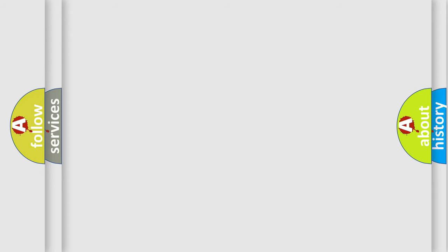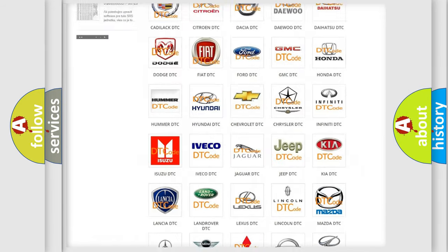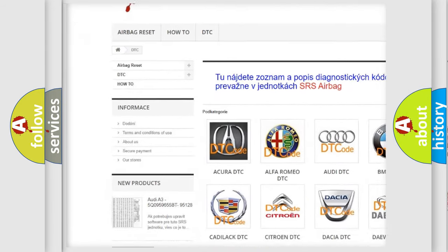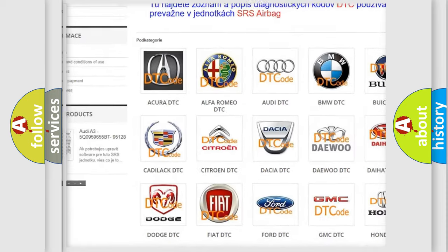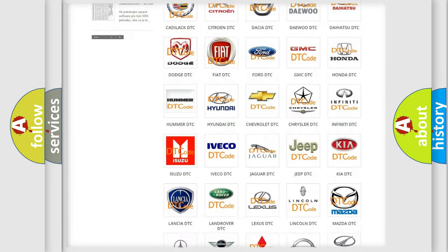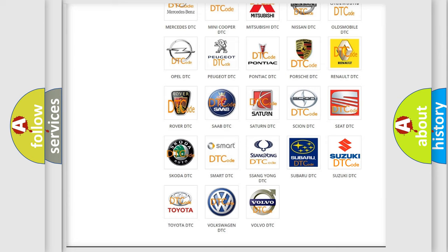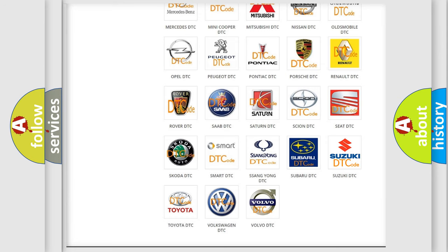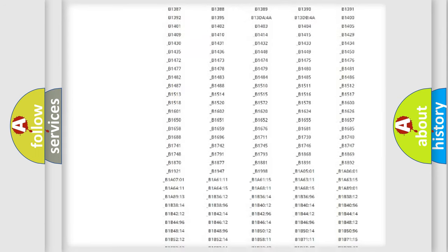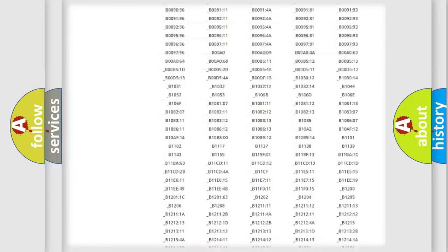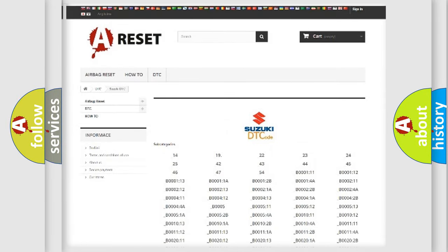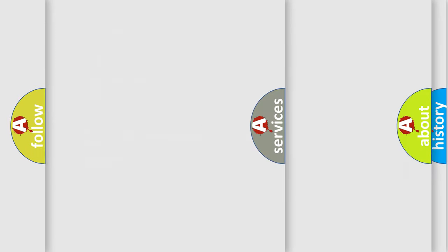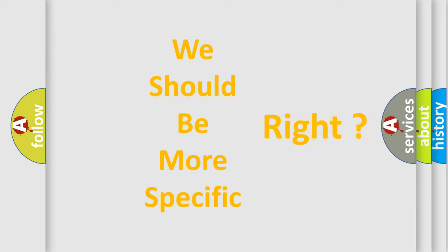Our website airbagreset.sk produces useful videos for you. You do not have to go through the OBD2 protocol anymore to know how to troubleshoot any car breakdown. You will find all the diagnostic codes that can be diagnosed in Suzuki vehicles, plus many other useful things. The following demonstration will help you look into the world of software for car control units.